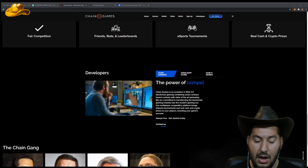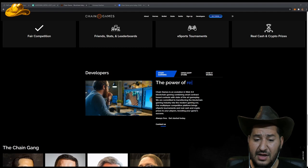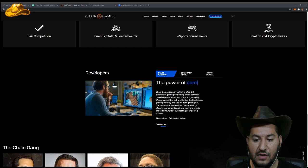Again, that is a utility that the crypto space needs. Our multiplayer competitive platform brings esports tournaments and real cash and crypto prizes to your players, boosting your game's success.